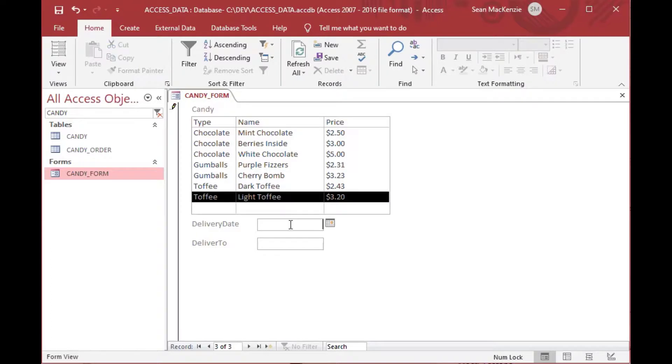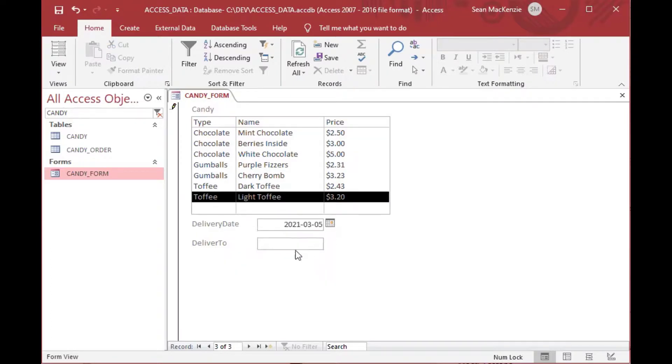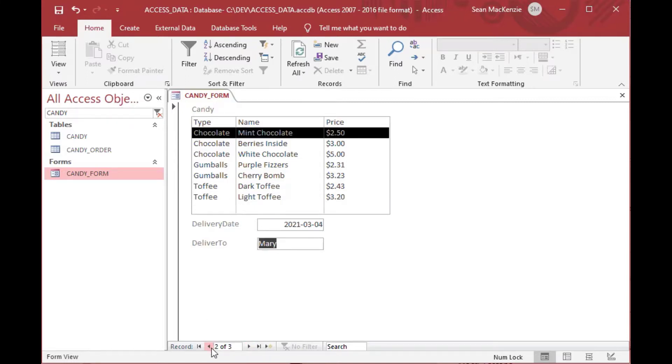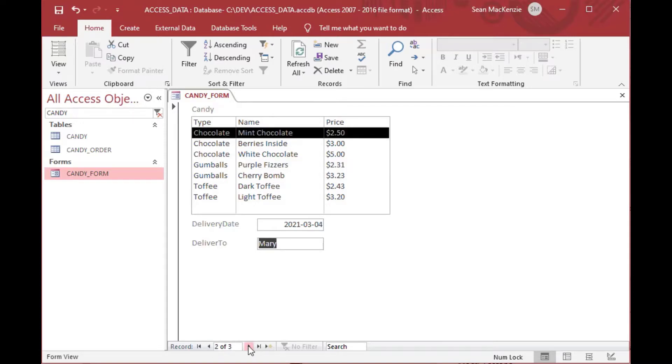So we could do a third one, toffee, light toffee, and then we'll do that on the 5th and we'll deliver that to James. And there you can see how the list box is bound to the table. And that is how you do single-select list boxes in Microsoft Access. Stay tuned for multi-select list boxes in an upcoming episode.